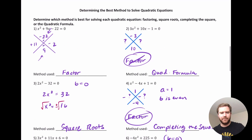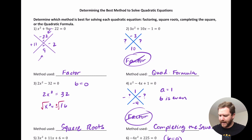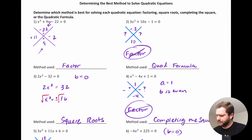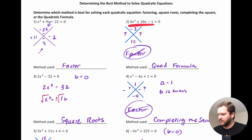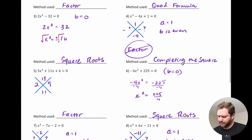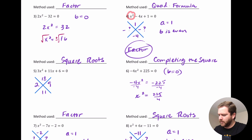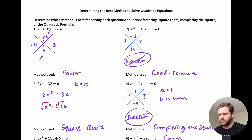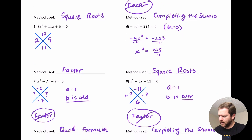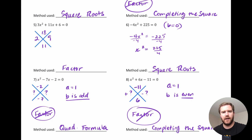Quick recap: if you can find two numbers that multiply to the product of the leading coefficient and constant and add to the middle term, then it's factorable — use factoring. If not, and A is not 1 (like when A is 3), consider the quadratic formula as the best method. If you have only two terms and the B value is missing (B equals 0), use square roots. For completing the square, you want A equal to 1, the middle term even, and the expression not factorable. Hopefully this helps you determine which method to use — good luck on your assignment.